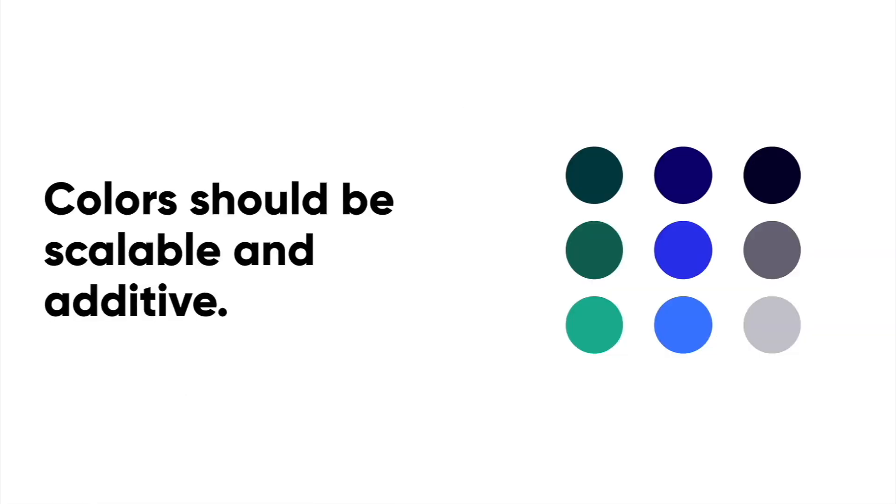You should always know that your color should be scalable and additive within your color system for your UI. We need to make sure to always have multiple shades of gray and low saturated colors to work with. There should be some sort of systematic pattern in place that can be added to as your color system grows.